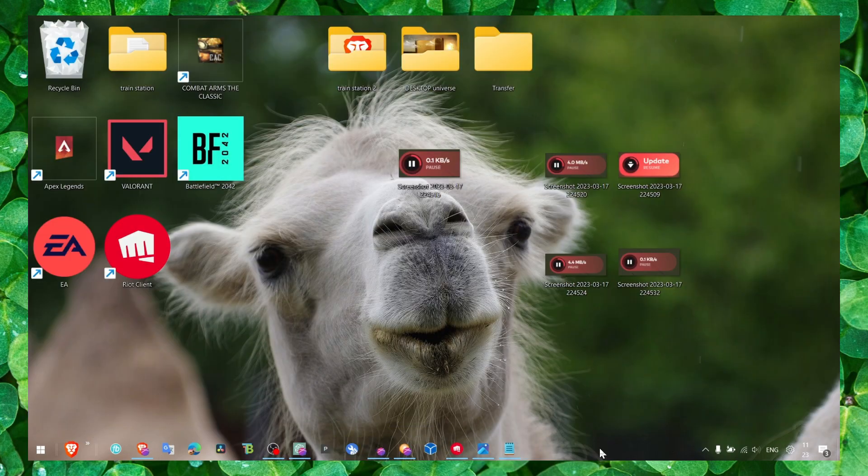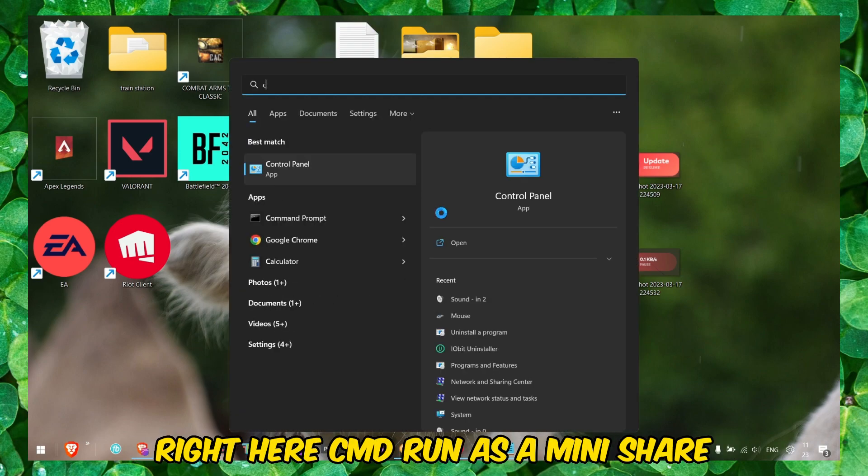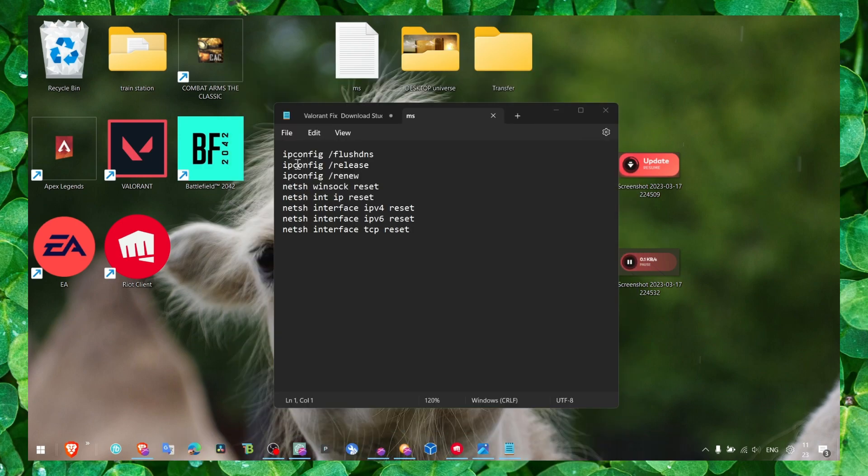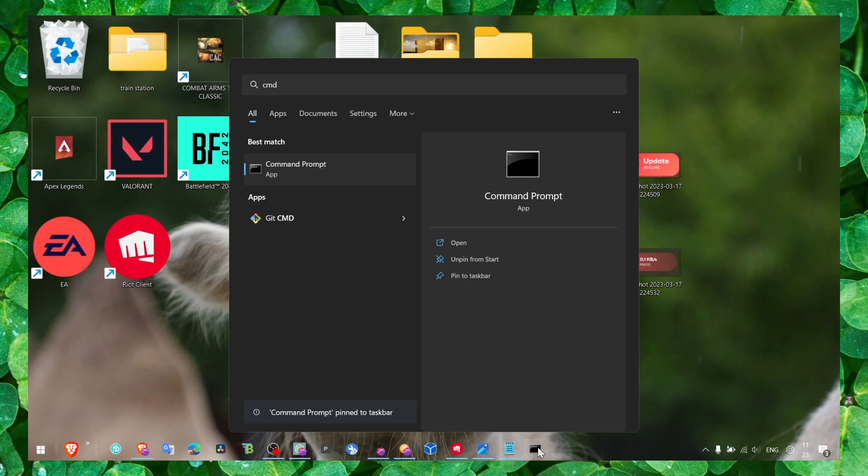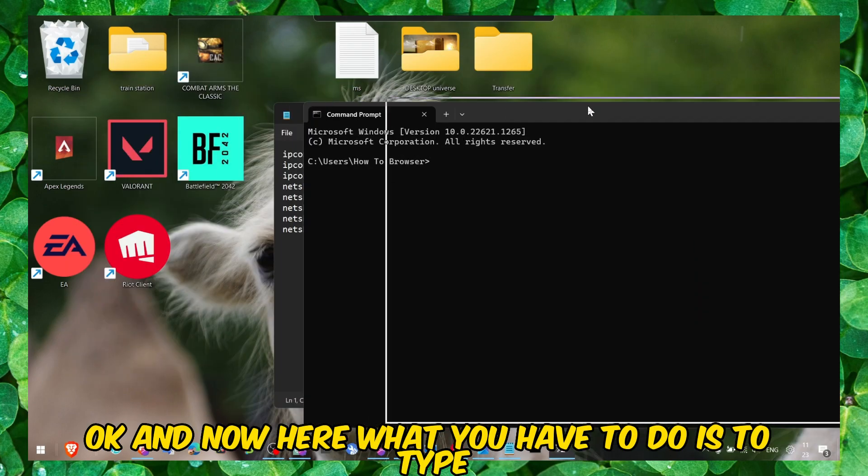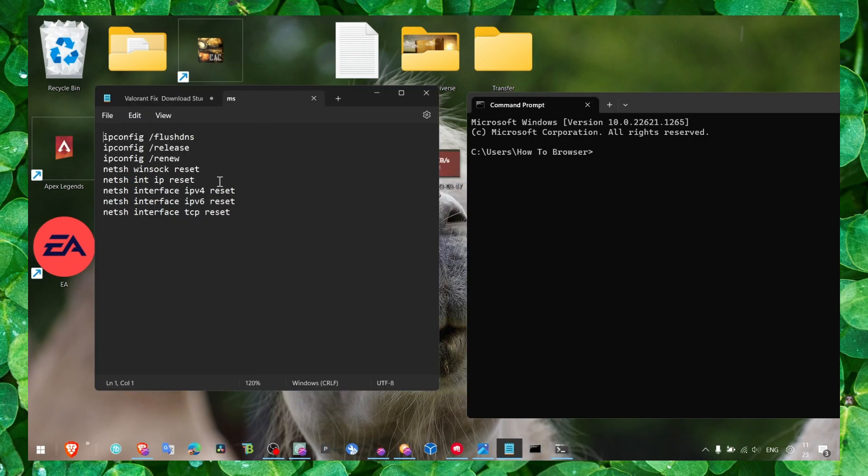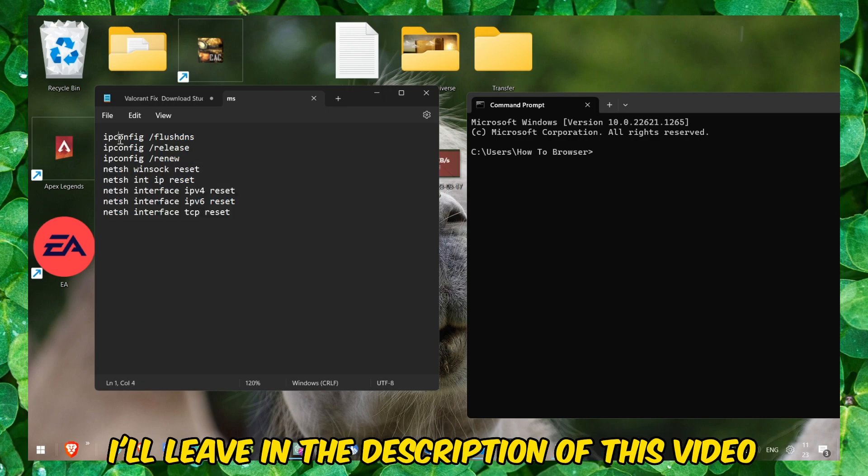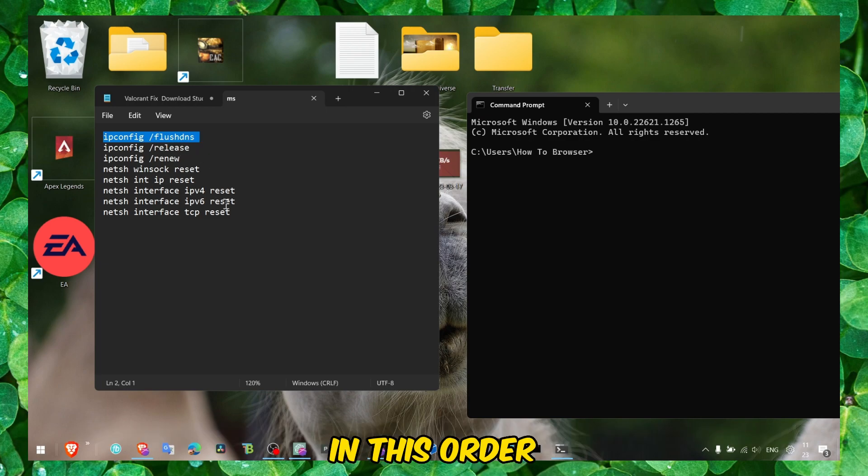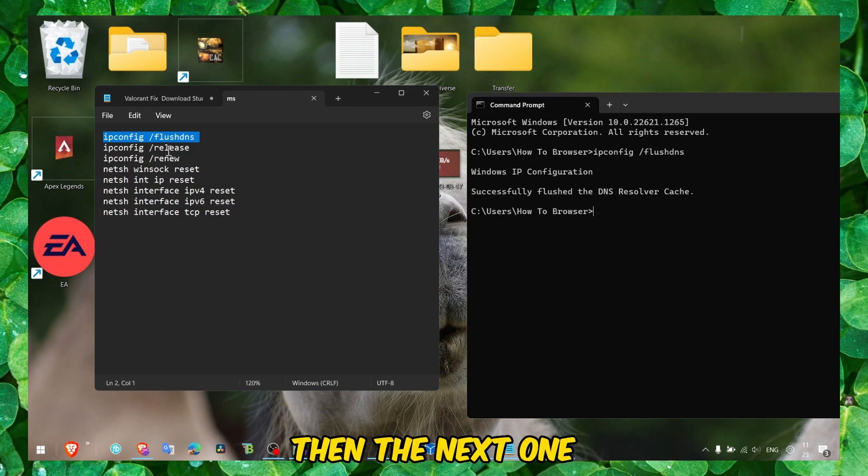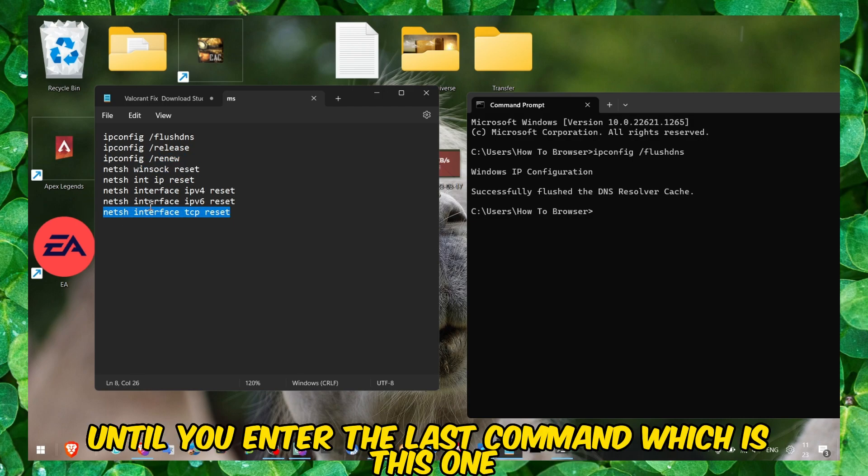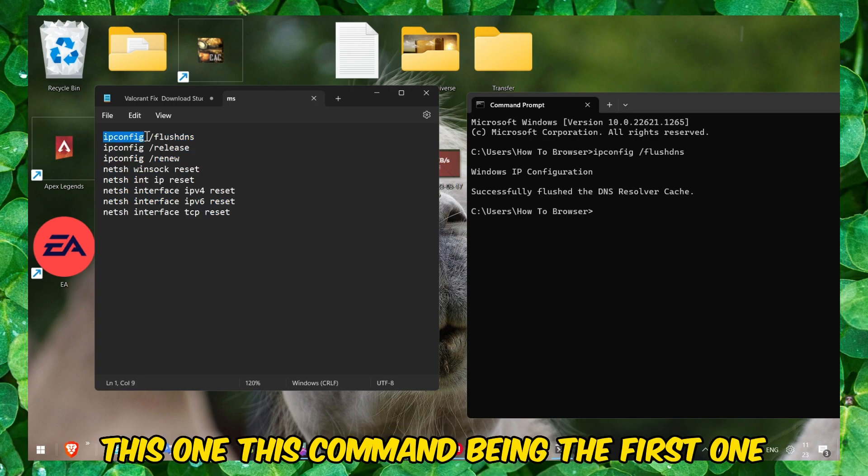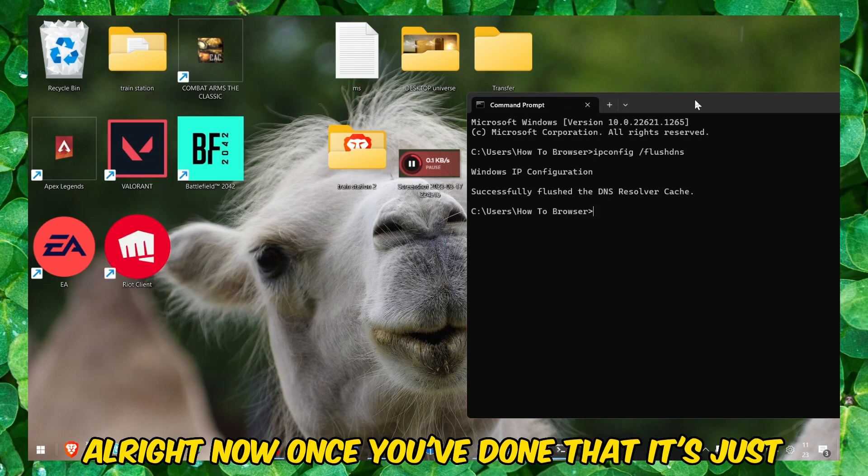You can also go to Command Prompt. Right here, CMD, run as administrator. Make sure you run CMD as administrator. Now here what you have to do is enter all these commands. I'll leave them in the description of this video. Make sure you enter these commands one by one in this order. Copy this first command, paste it, click Enter, then the next one, the second one, the third one, the fourth one, until you enter the last command. Make sure you enter all these commands in this order, this command being the first one and this the last command.